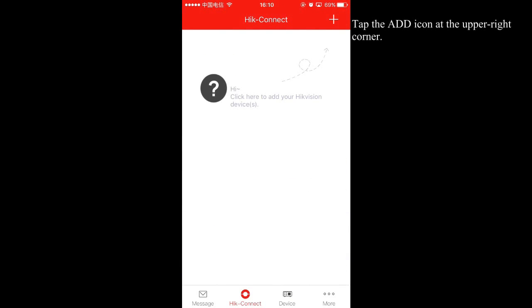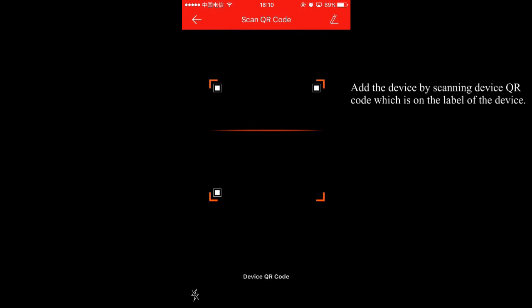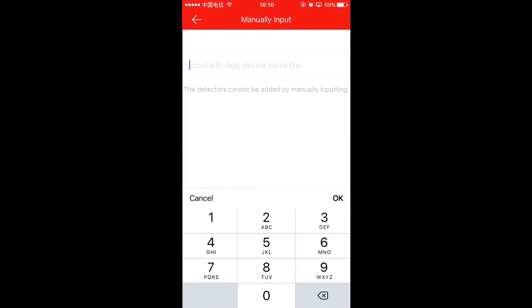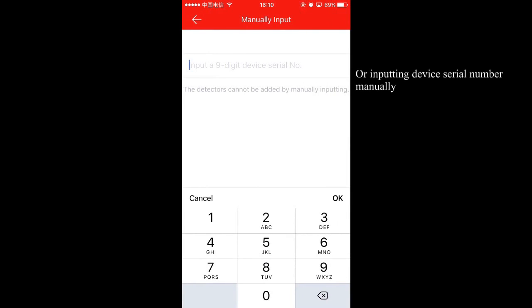Tap the add icon at the upper right corner. Add the device by scanning device QR code which is on the label of the device or inputting device serial number manually.